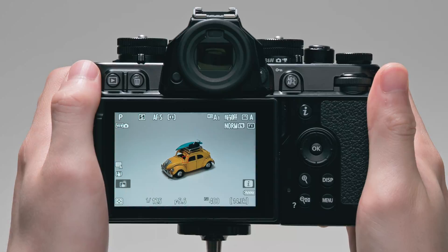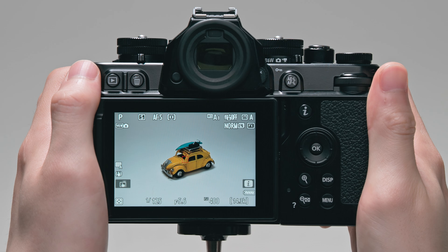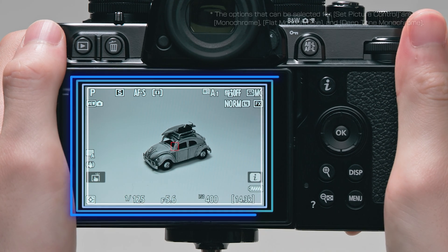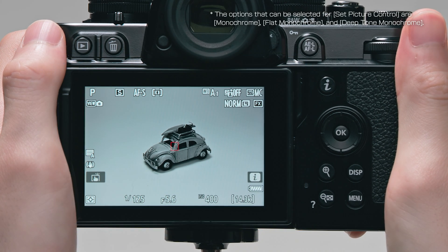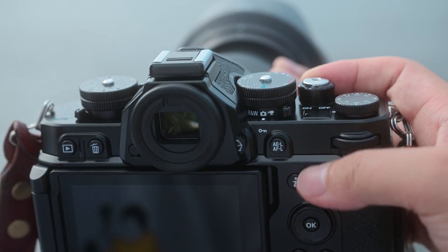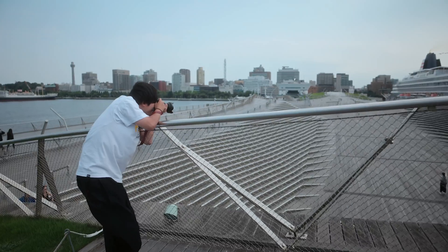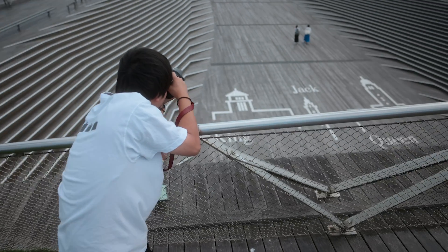You can switch to the shooting display for the black and white photo mode by rotating the photo video selector at the top of the camera to the B&W position. This allows you to quickly capture scenes in monochrome with a single touch.